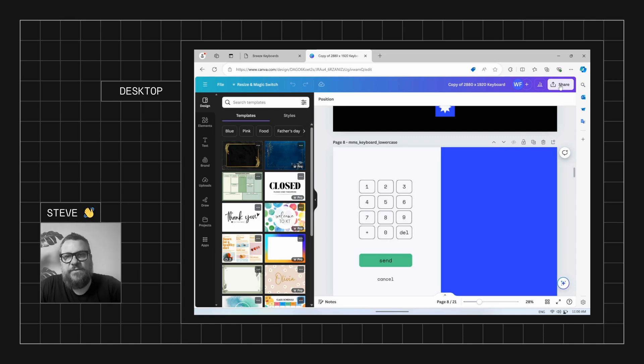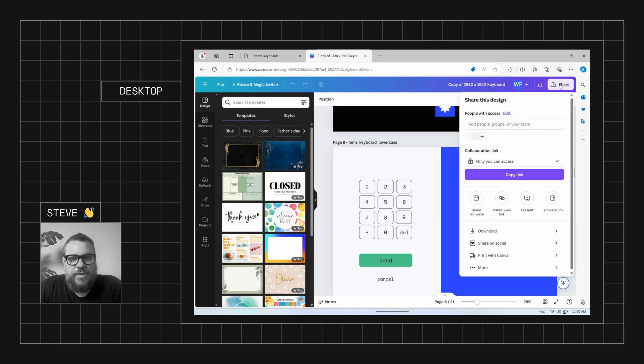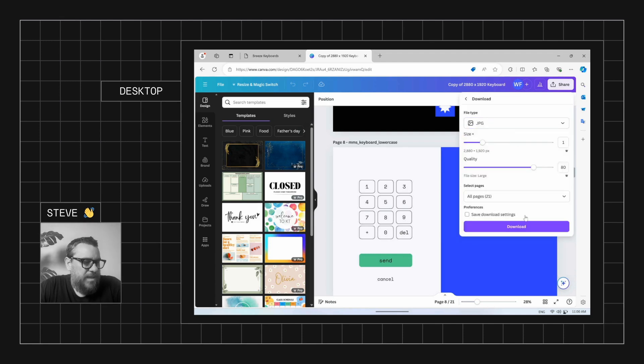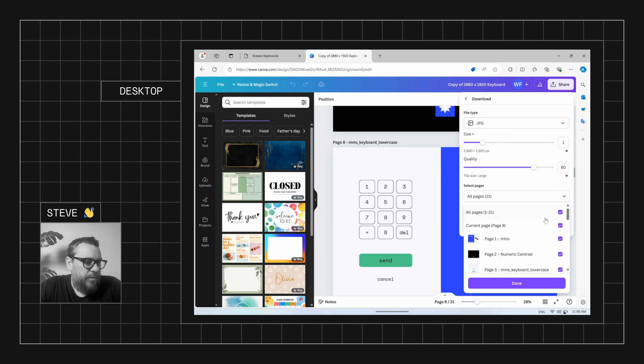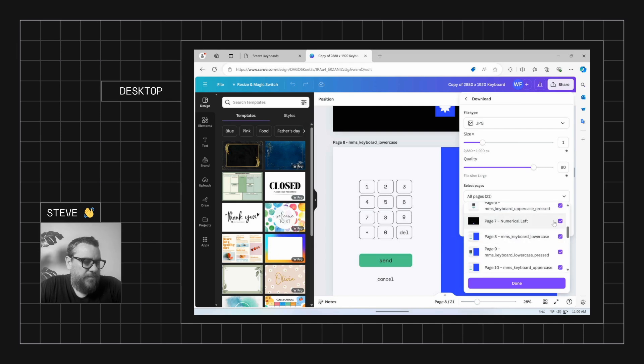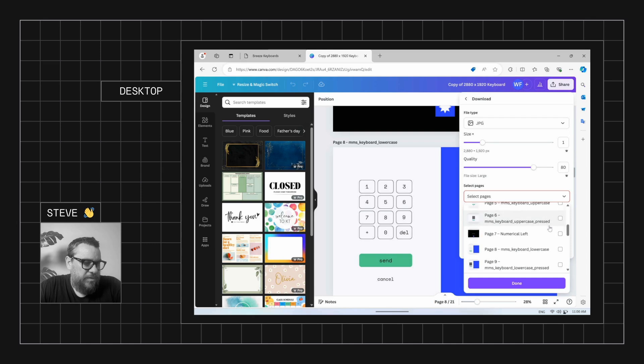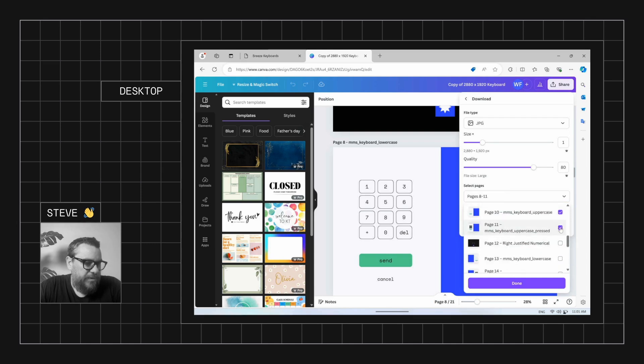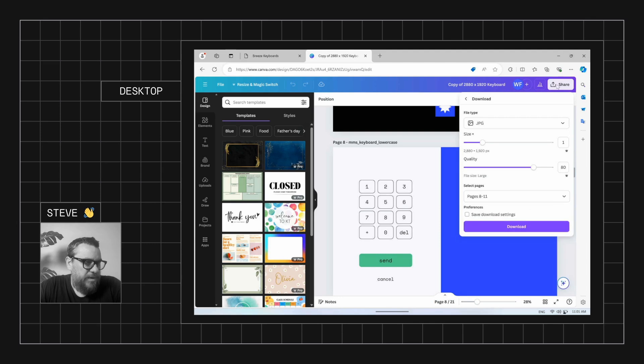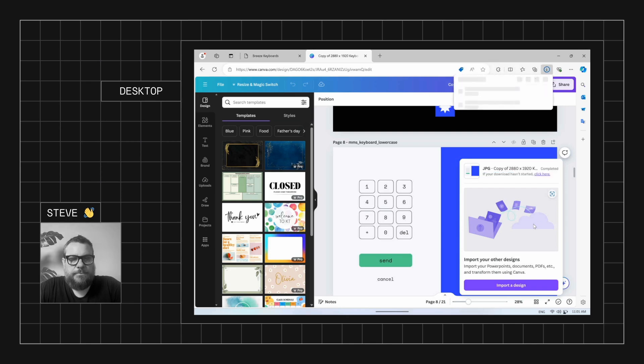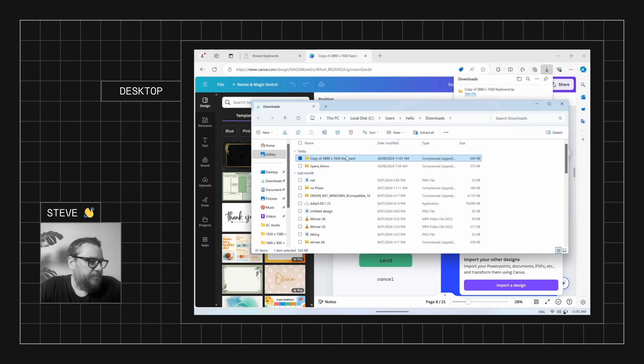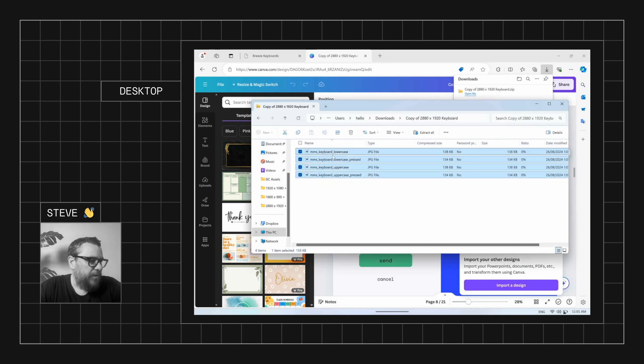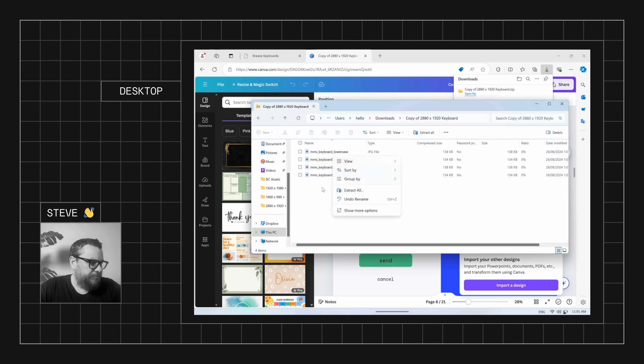So what we need to do in Canva is export these screens. Now we'll go download. We want to export as JPEG and we don't want to download all the pages. We'll just download the four pages we need for that left justified numerical keypad. So we've got the numerical left here. So what we'll actually quickly do is uncheck all the pages because we don't want to export all of them. We'll just tick the four screens that we need here. So we'll go done and then download. We'll just wait for that to download. Okay, so we'll just come to our zip file, open it up. We'll grab these files and we will copy them.